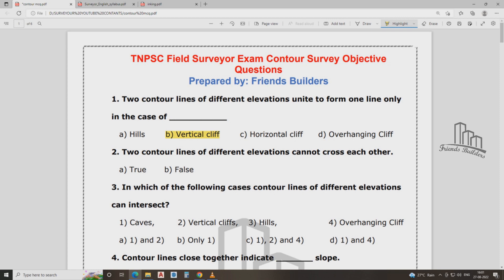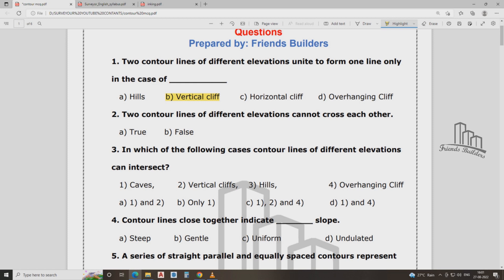Two control lines interact — they cross each other. Two control lines of different elevation cannot cross each other. That is option A: true. Two contour lines of different elevation cannot cross each other.